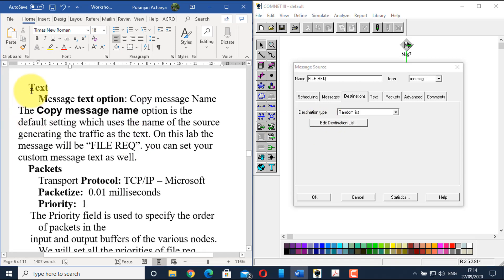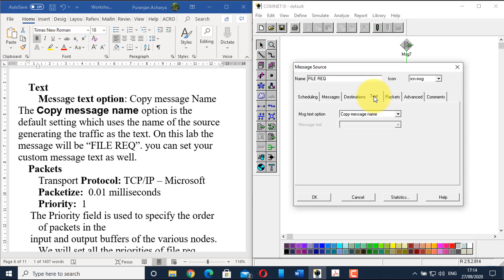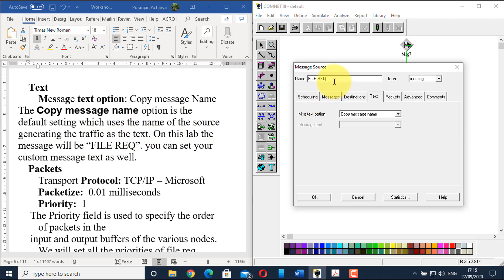Go to the text option. Here we define the actual message being transmitted. In the message text option, select 'copy message name' — which is already selected by default. This uses the name of the source generating the traffic as the text. In this case, the name 'file req' itself will be the message transmitted from the PCs to the file server. You can also set custom message text using other available options.